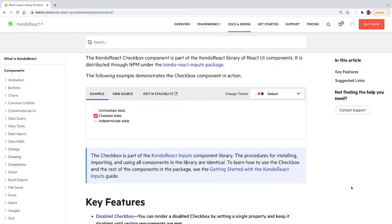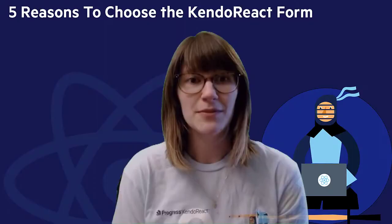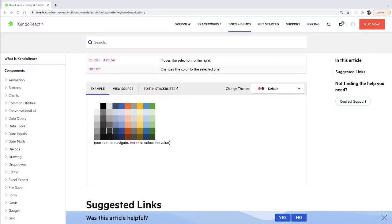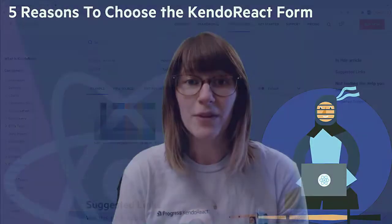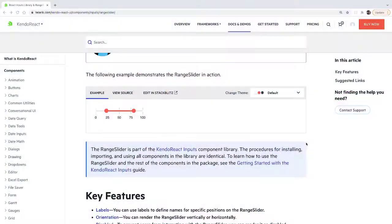With Kendo React form, you no longer have to feel like you're making a choice between style and accessibility. Each Kendo React component is not only beautiful, but also created following the WAI-ARIA specification to ensure that they are all fully accessible. We take accessibility extremely seriously, because we believe that every user deserves a web experience that's intuitive and inclusive.